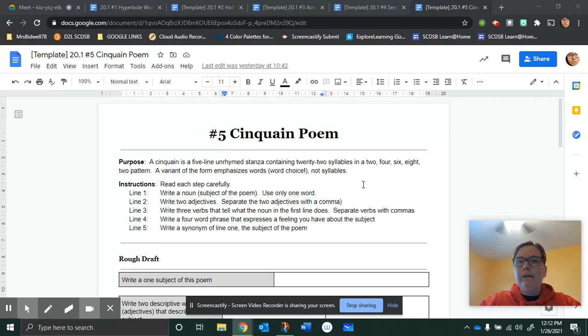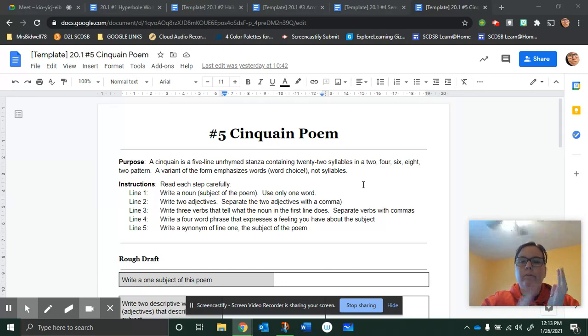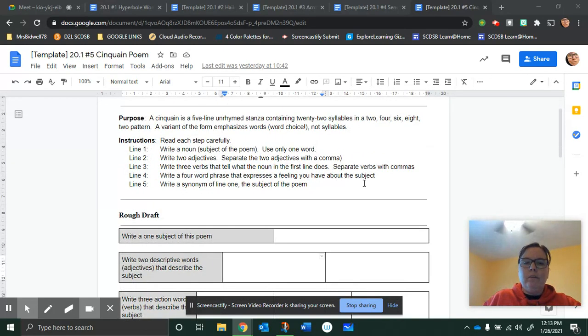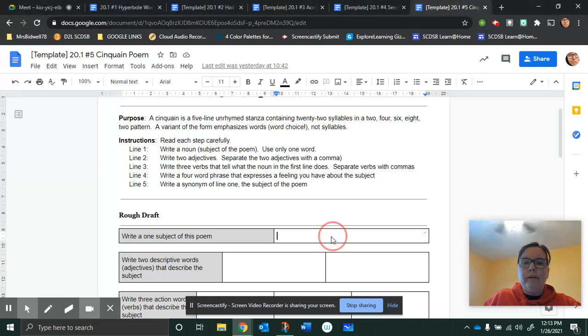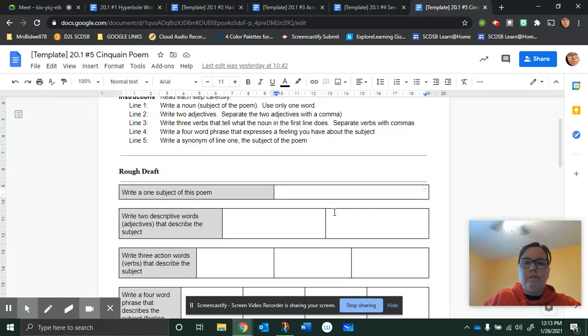I'd like you to do that one because we did the syllables with the haiku, so now with the cinquain poem you can just do the words. Read each step carefully and then you can actually do it as you go along in the rough draft.